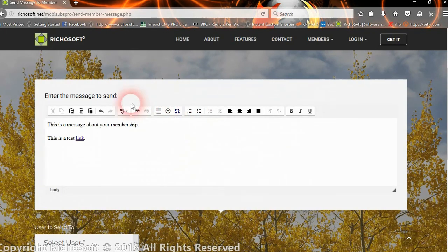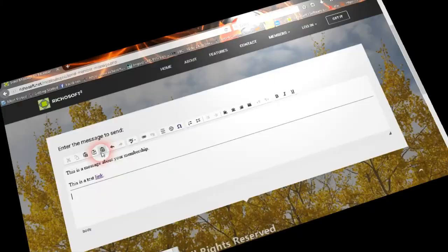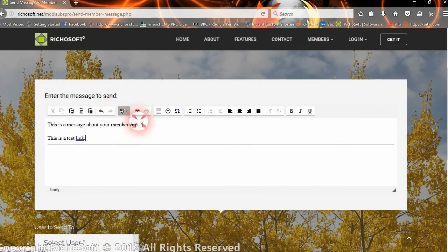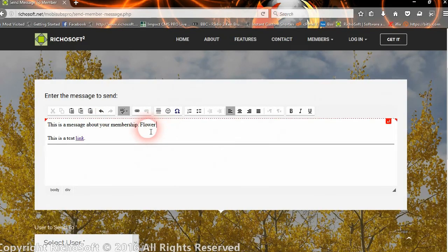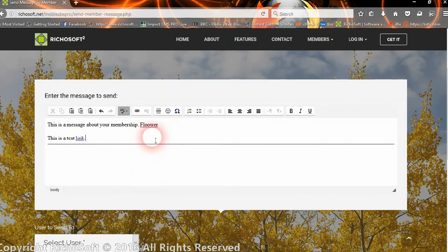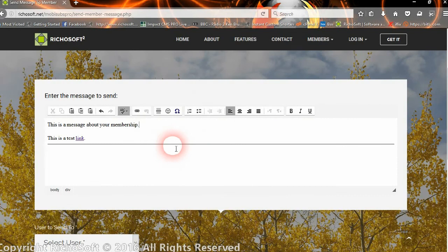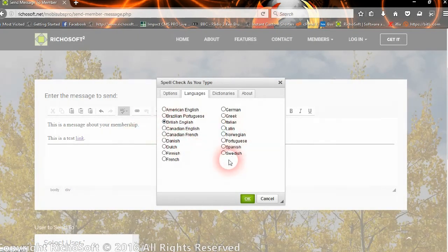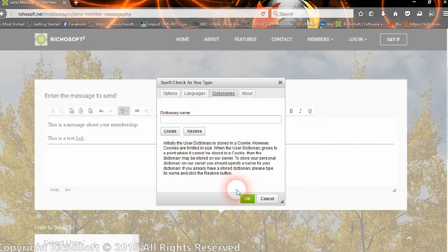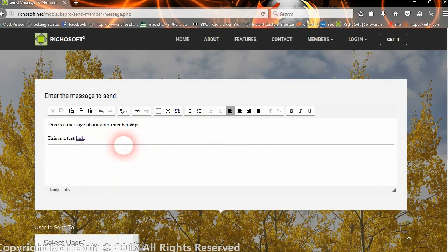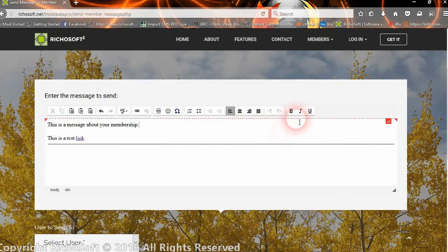You can also add smileys and horizontal lines and things like that. On the spell checker, you can enable the spell checker as you type. If you spell something incorrectly, it will highlight the incorrect word. If we spell flower with two O's, as you can see, it now highlights it to say that it's spelled incorrectly. As soon as you correct it, it will unhighlight it. You can choose the languages that you wish to use for the spell checker and you can set a custom dictionary if you wish.